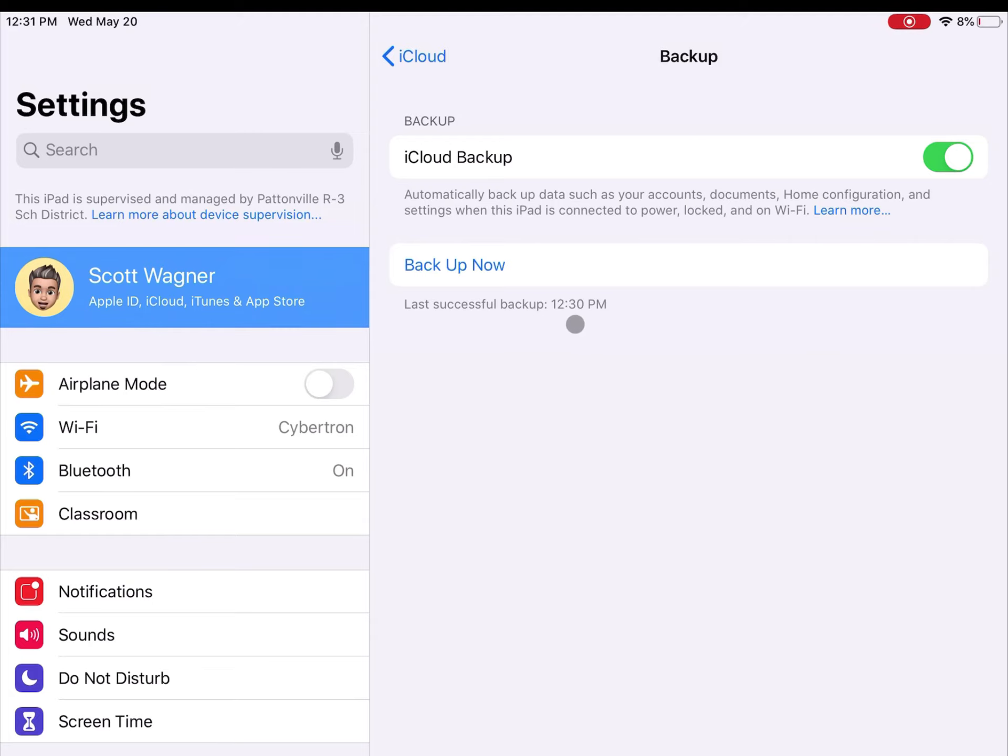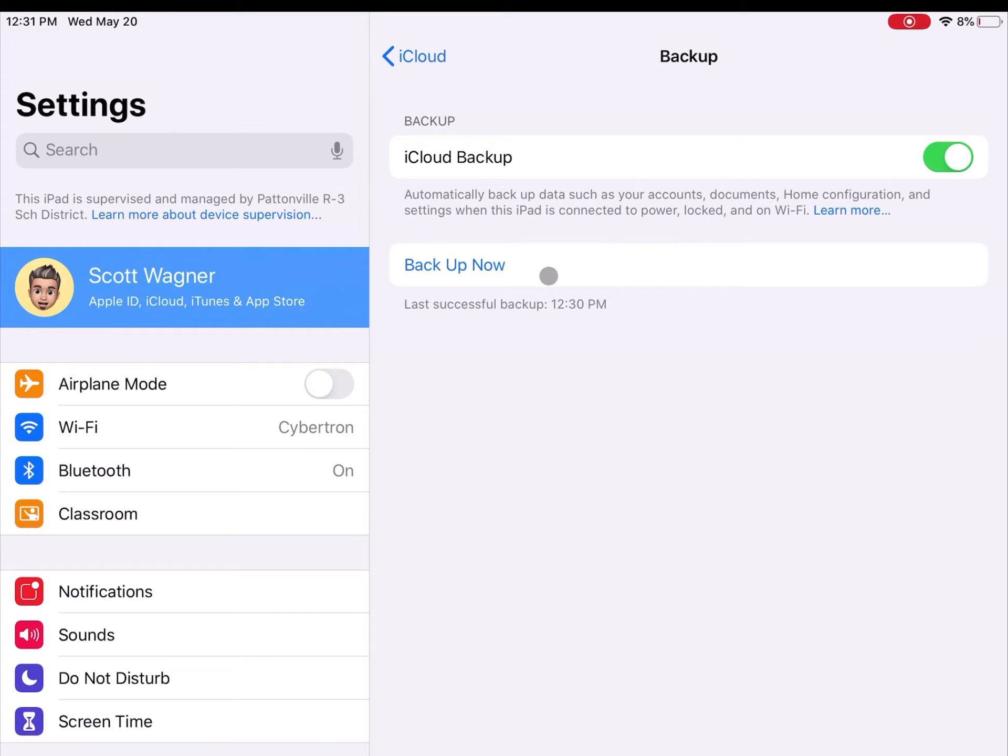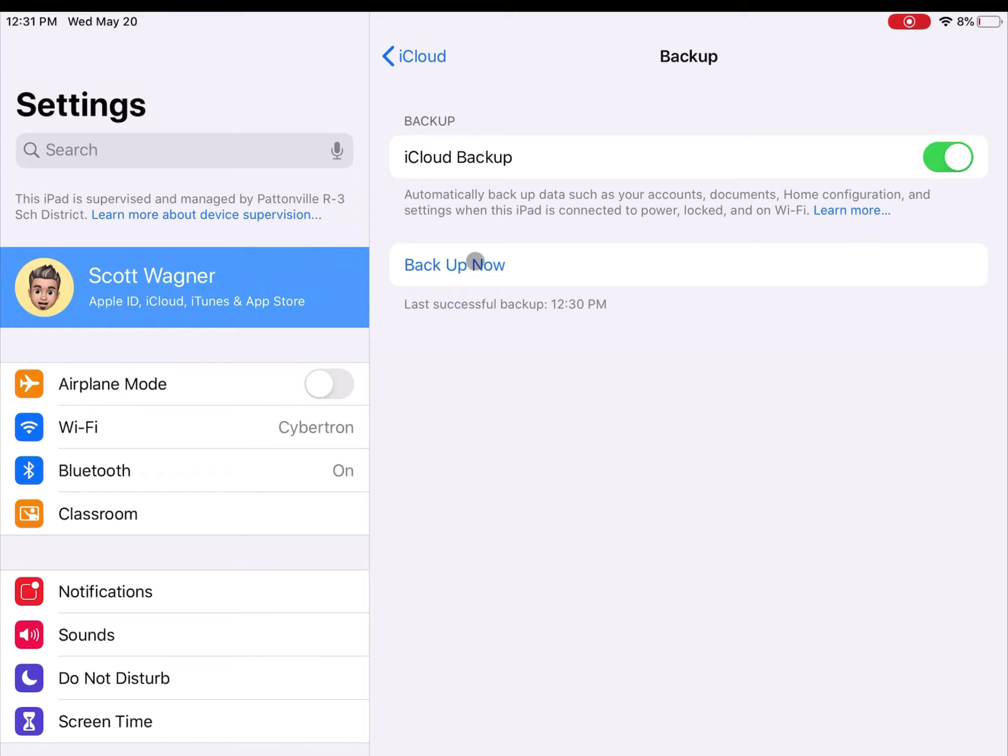As long as that shows the current time that you have, then you are good to go. You can back it up as often as you want. It will back up automatically whenever you have your device plugged in overnight. But it's a good idea to verify and make sure your device is backed up so that you know you are good to go before you turn your devices in at the end of the school year.